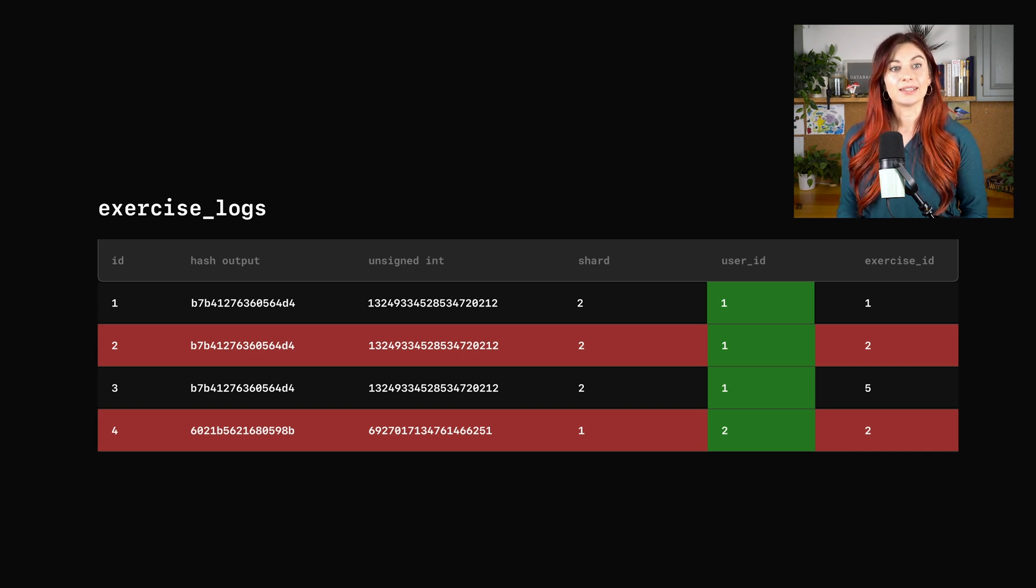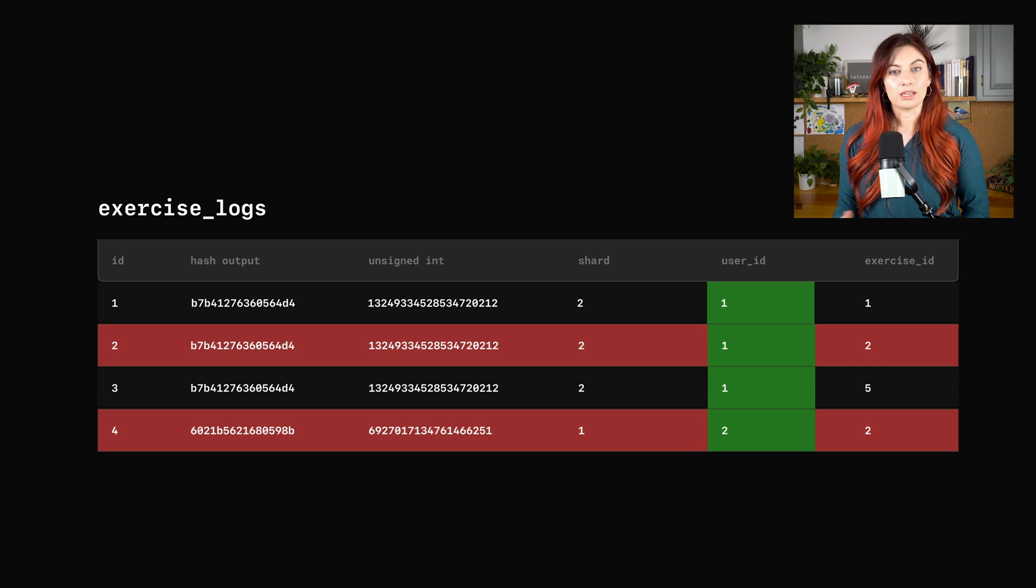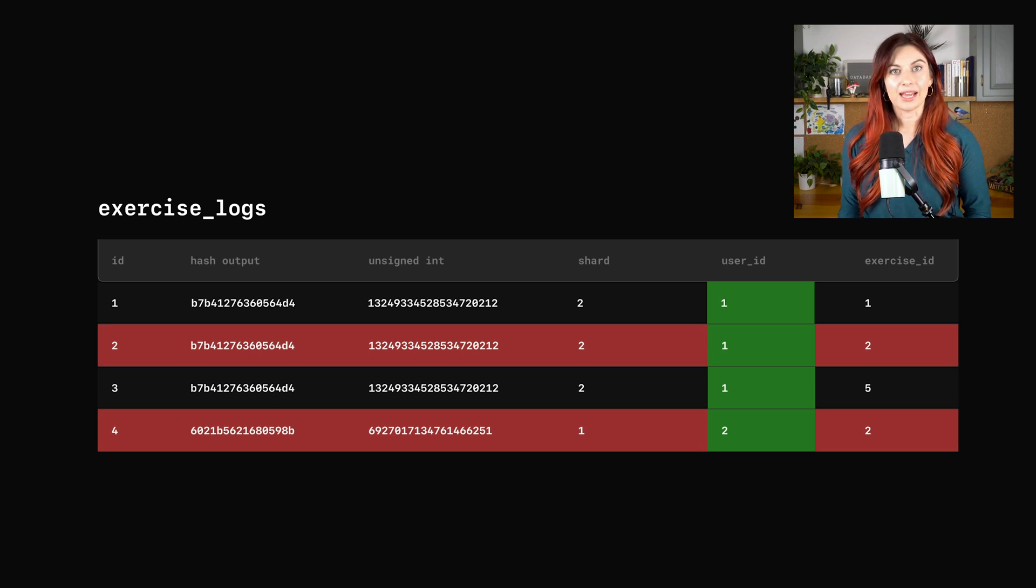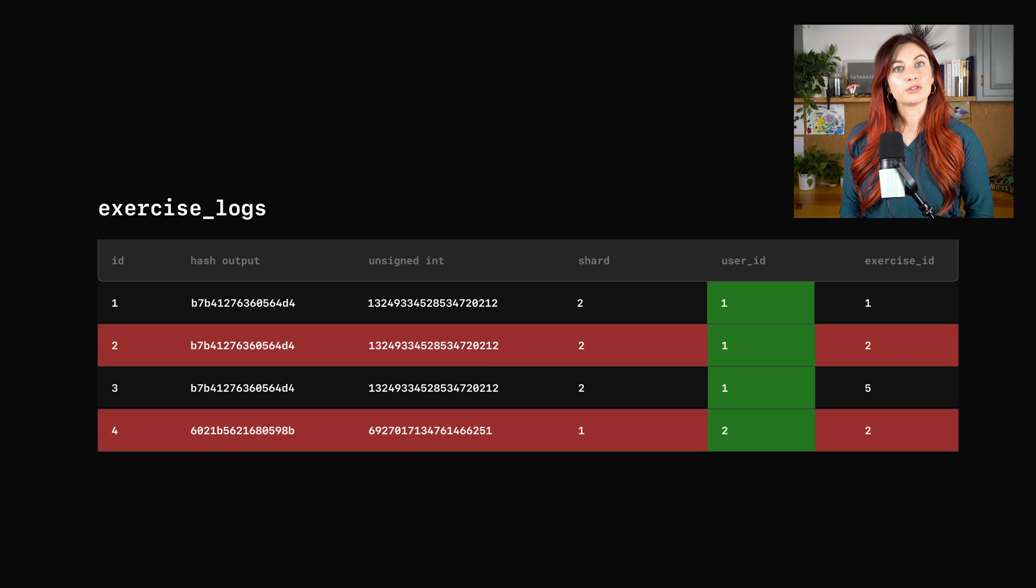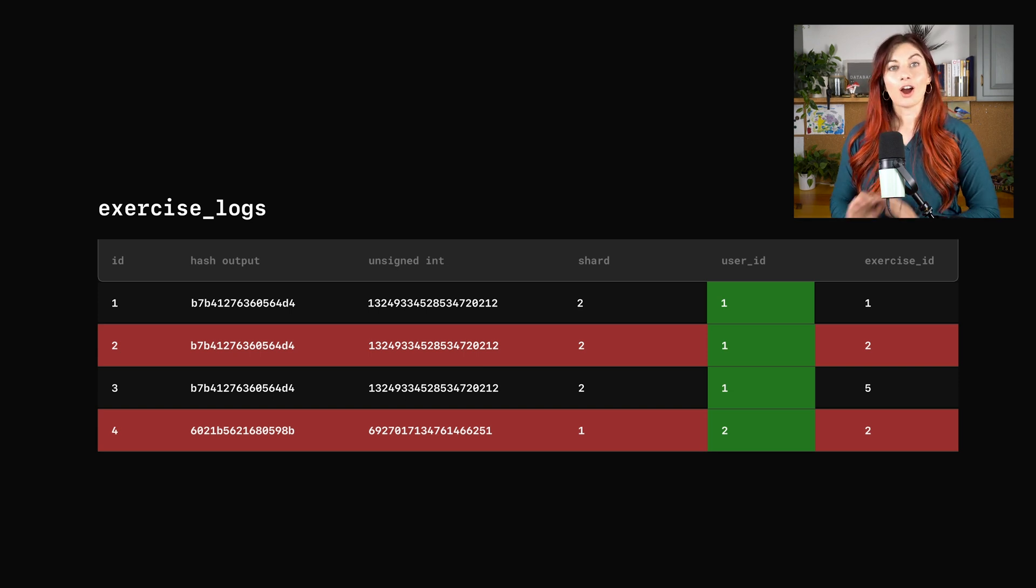We wanted one that avoids cross-shard queries between the exercises table, users table, and this exercise logs table. So we chose to shard on the user ID, which accomplishes that. And then we also chose to use a reference table to make a copy of this exercises table on every single shard.